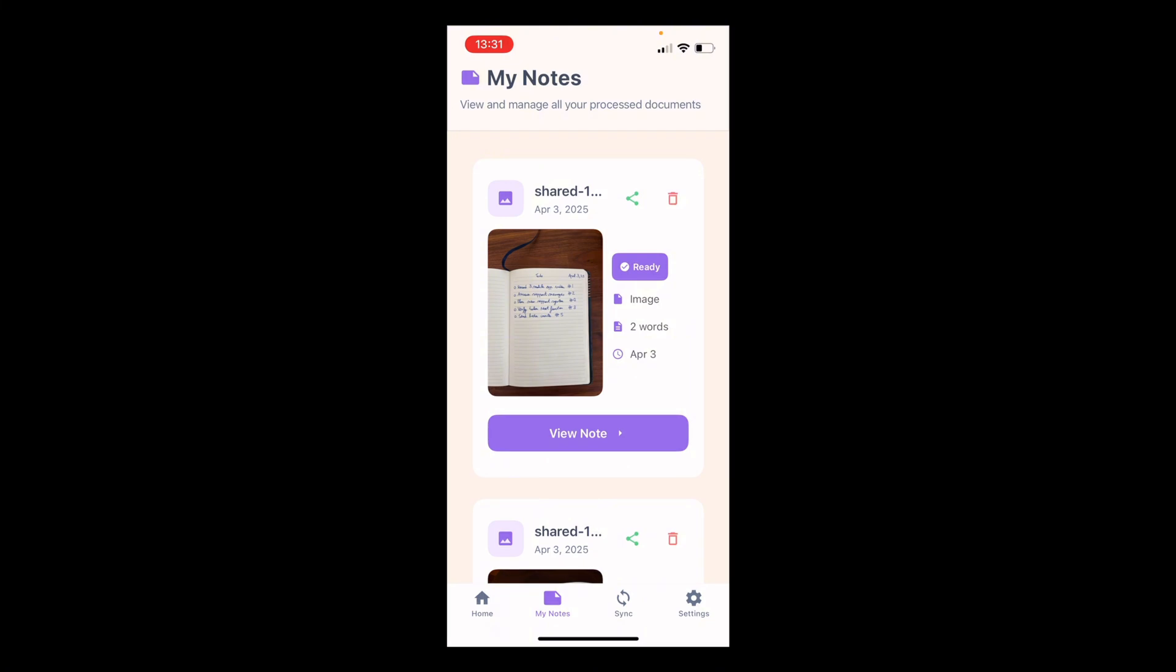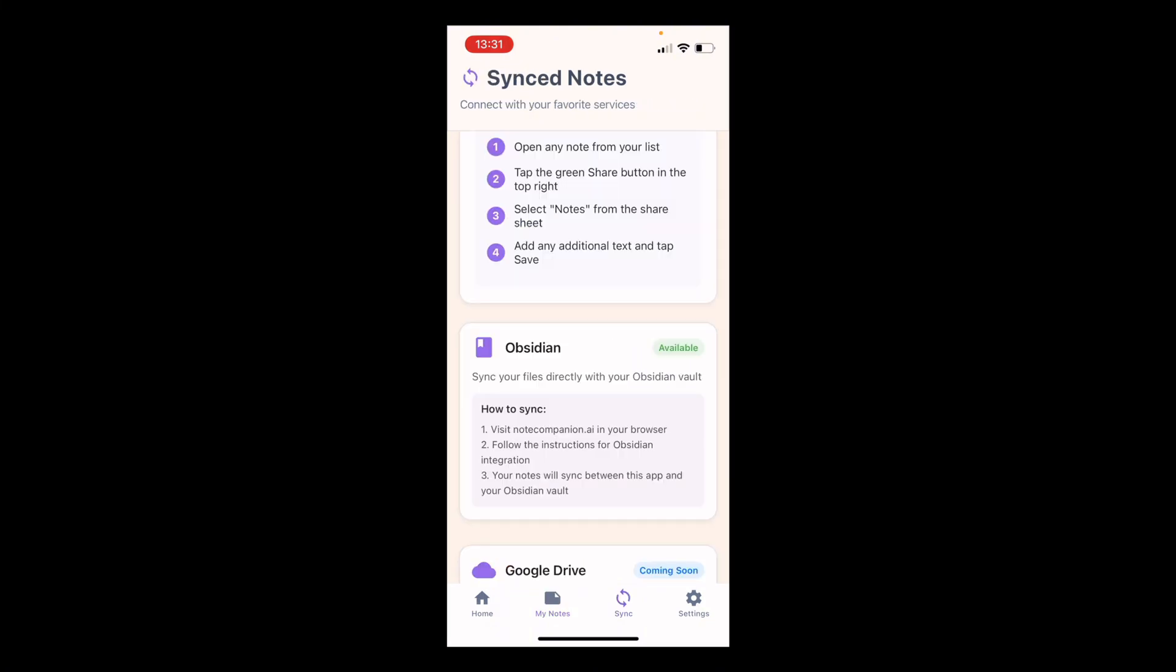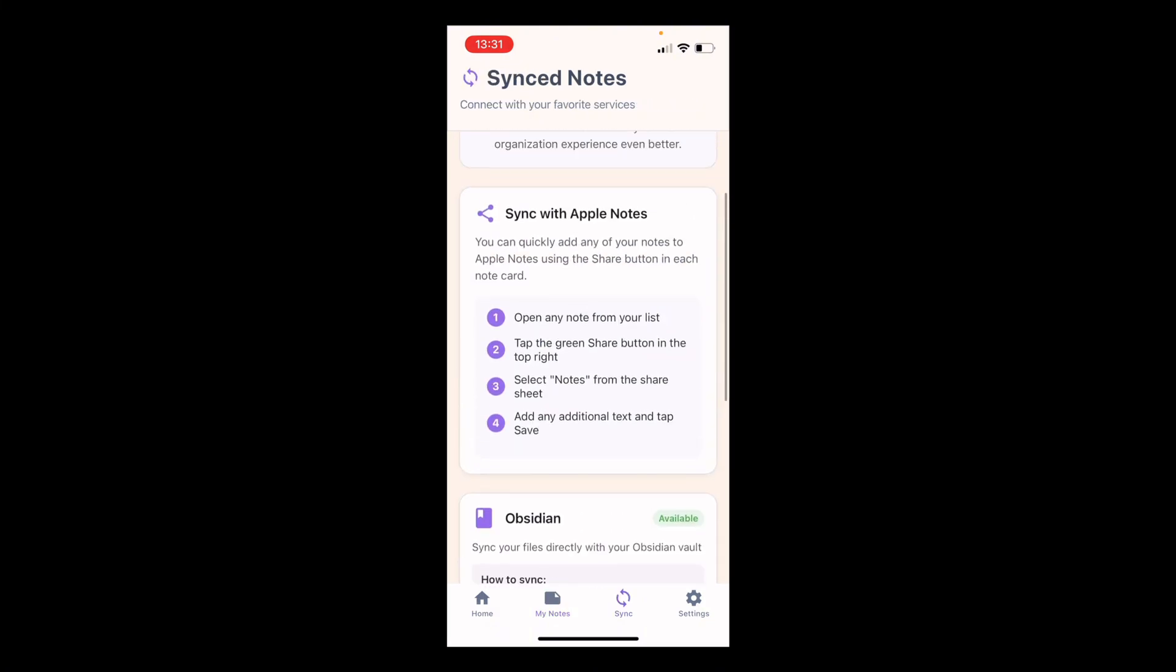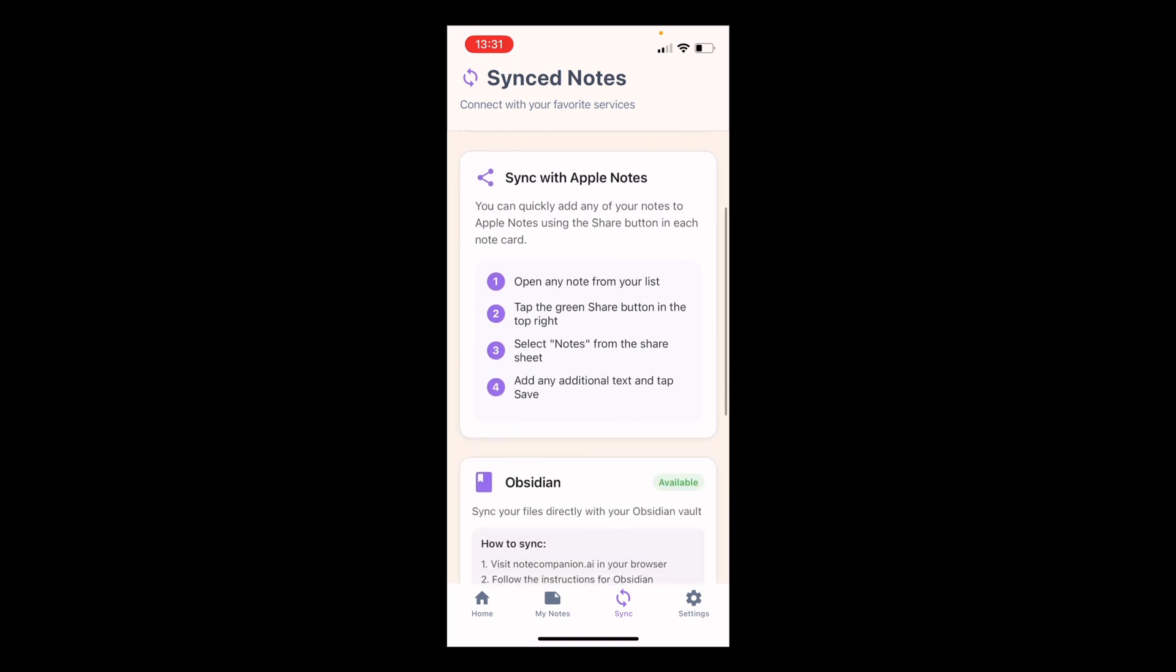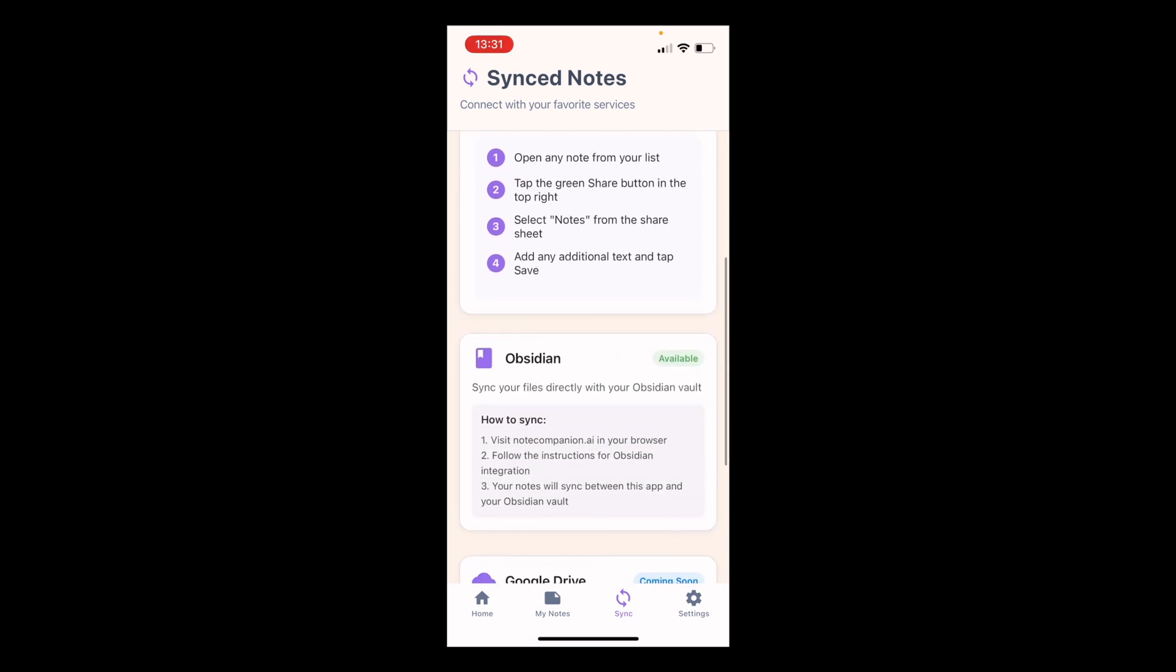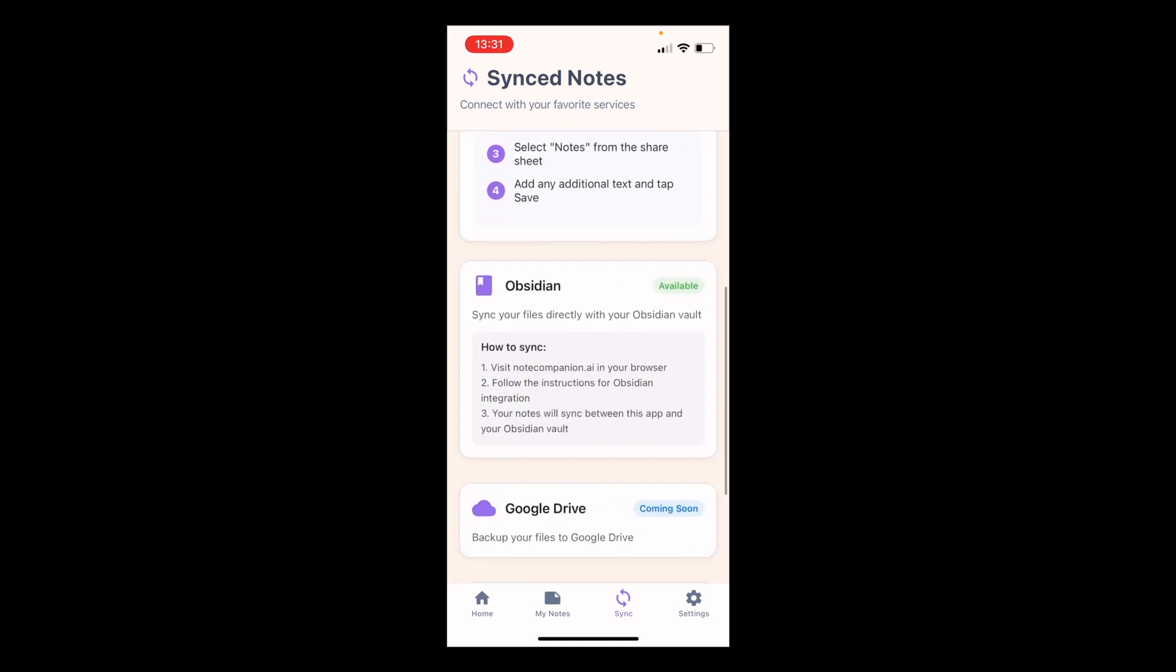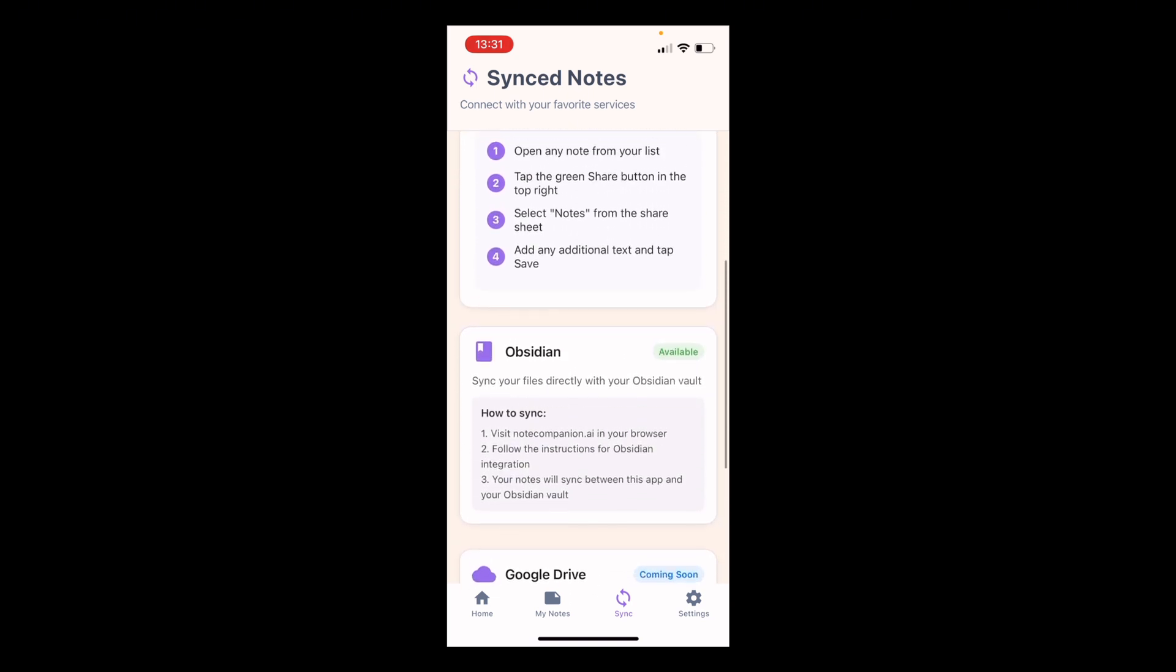So here you have instructions to do it with Apple Notes and here with Obsidian. For this example I'm just going to show you Obsidian.